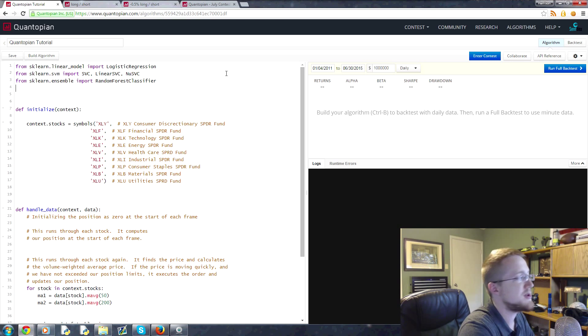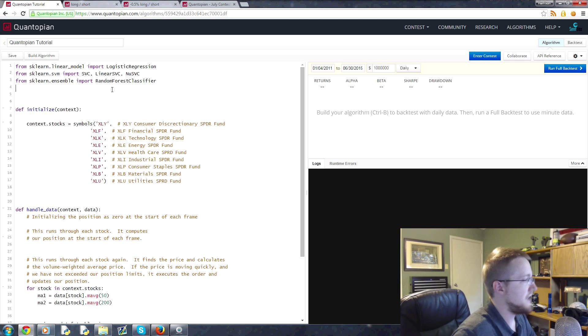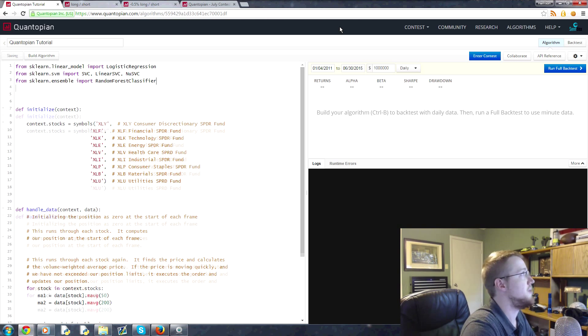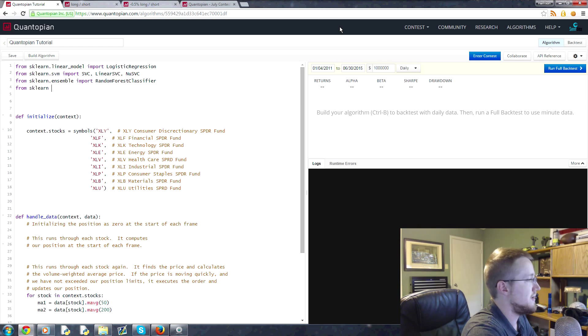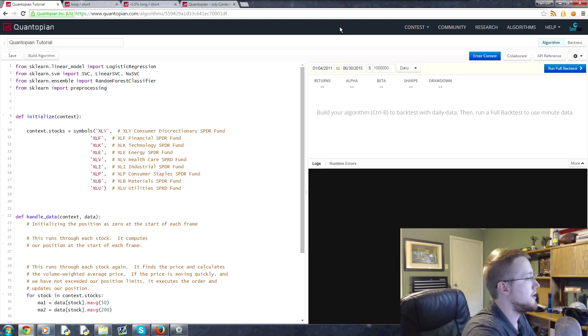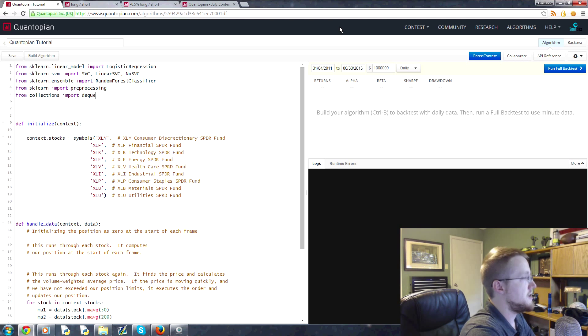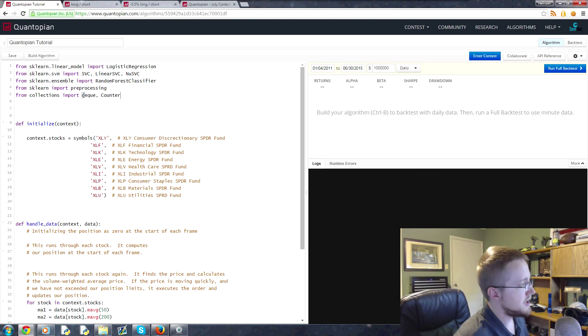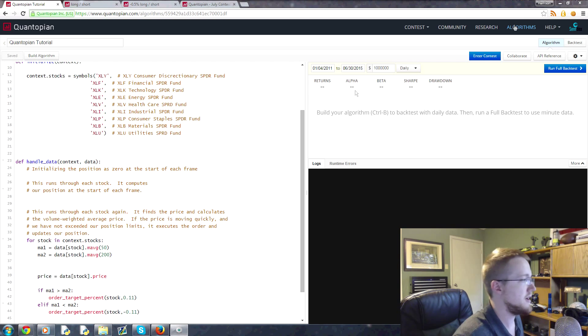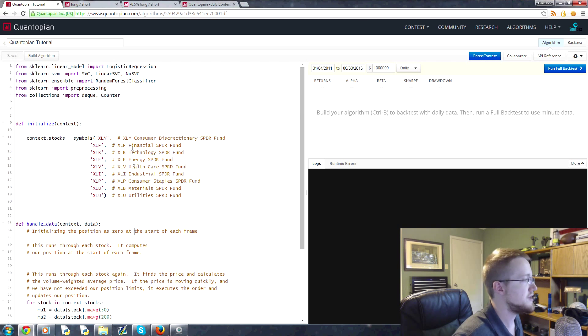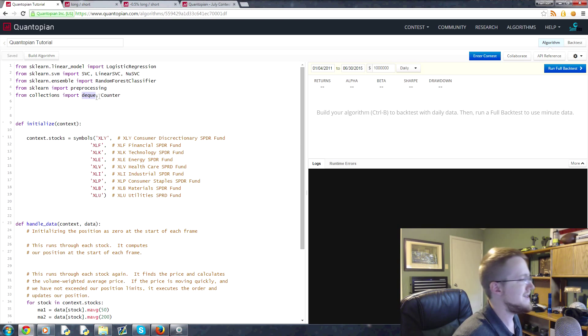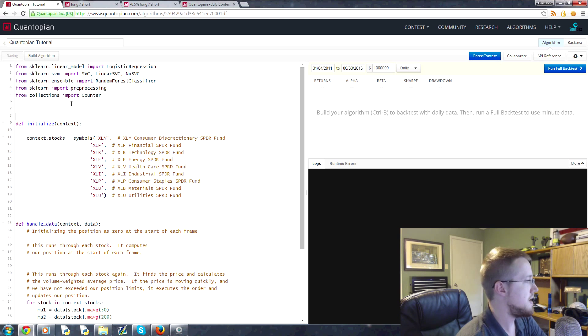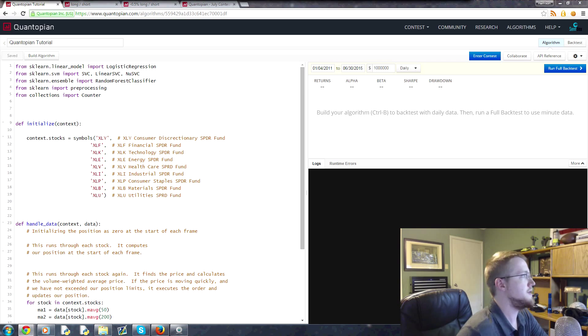Someone specifically requested that one, so we'll use that as well. It fits in with pricing data I suppose. And then we'll bring in from sklearn import preprocessing, although we may or may not need to use that. And then finally we're going to go from collections import deque and Counter. Deque is a container, it lets us say this is a container we want it to be like 500 long. Although actually we probably don't even need deque for this one because we'll use history instead, so I think I'll just get rid of deque.